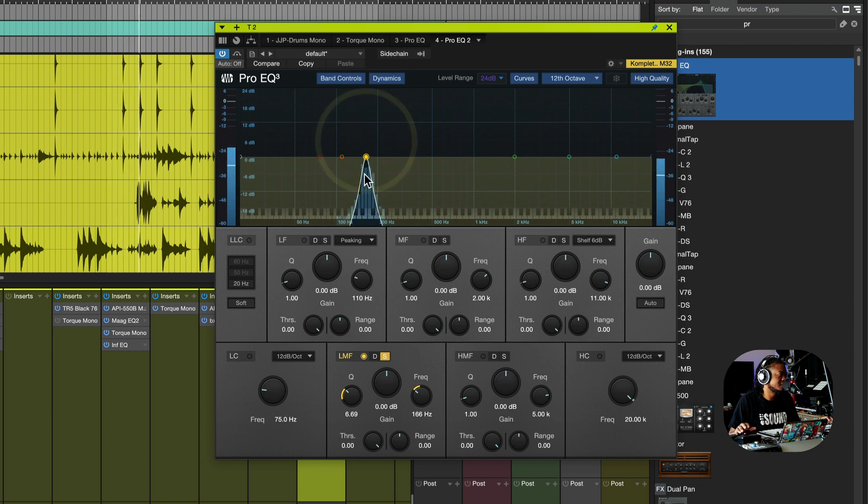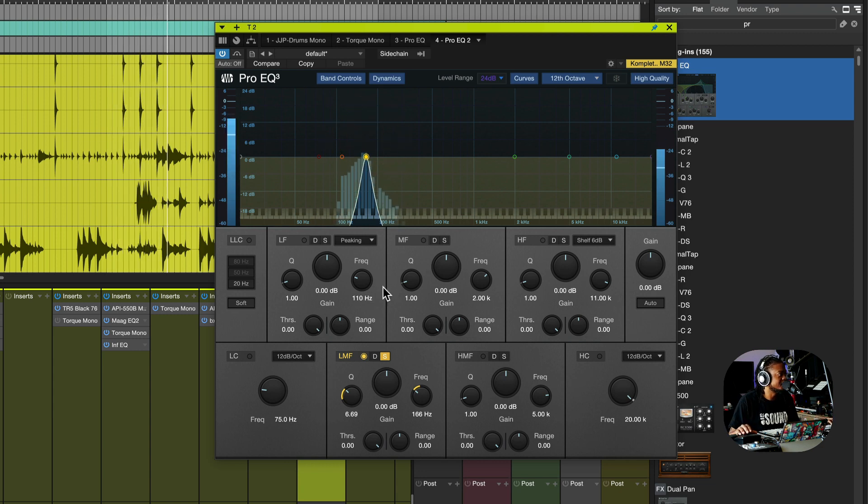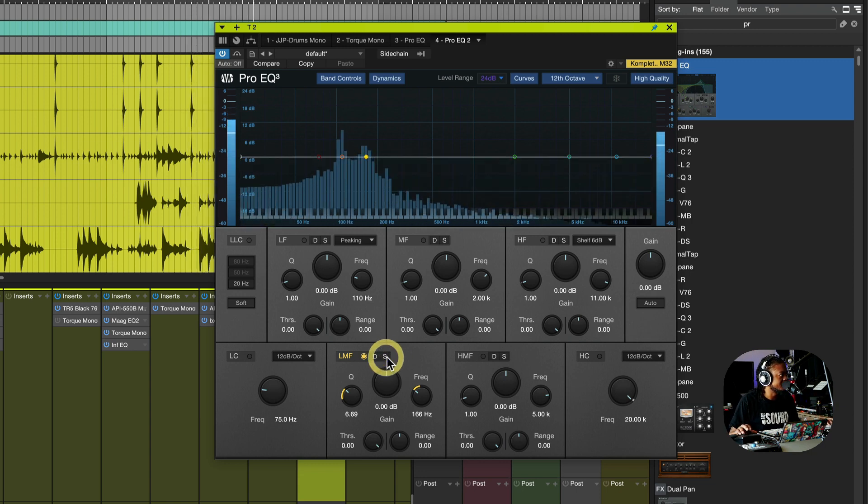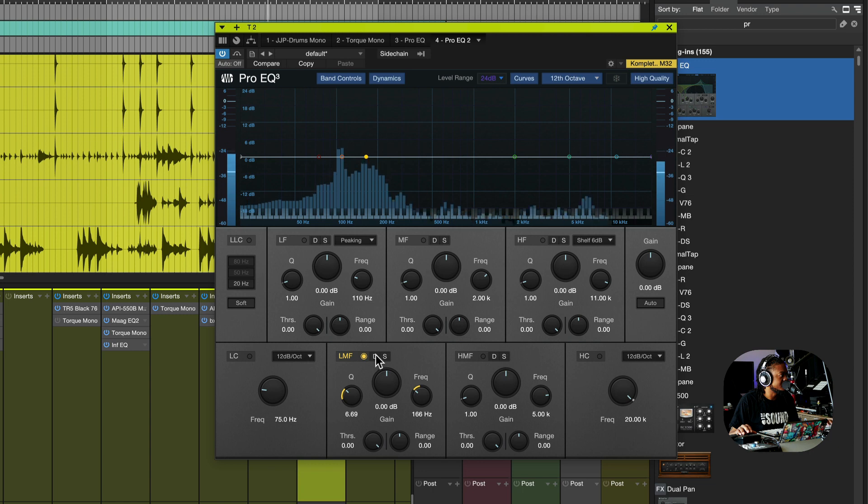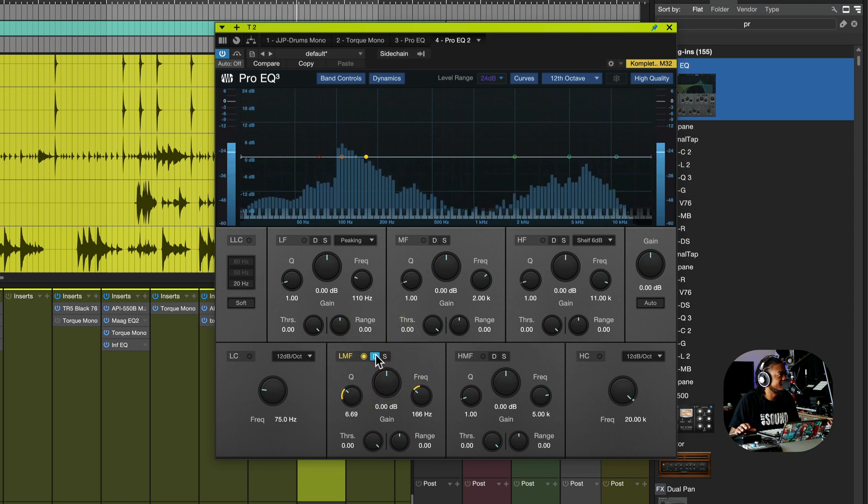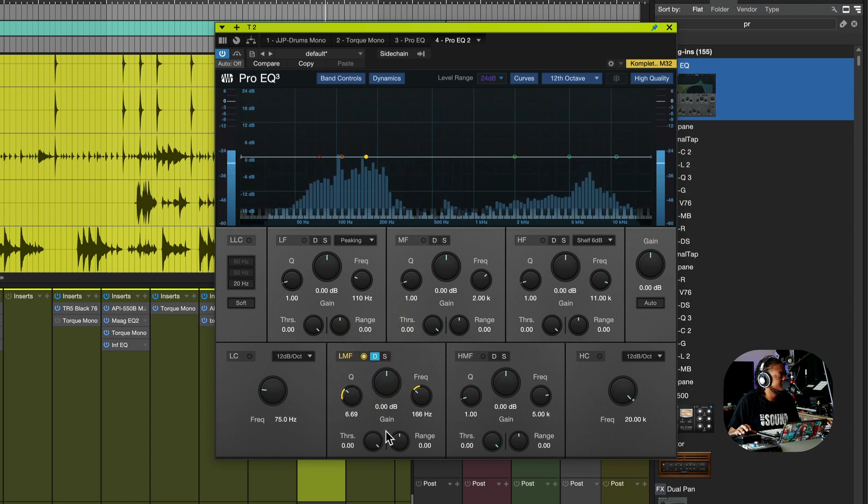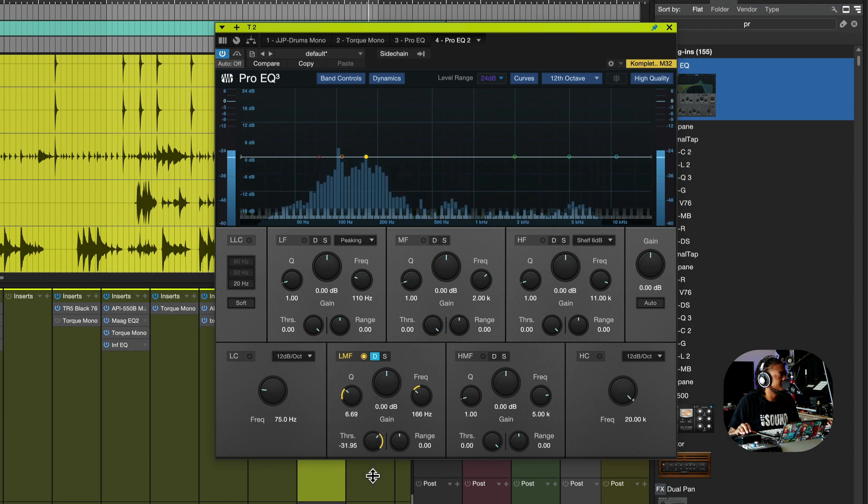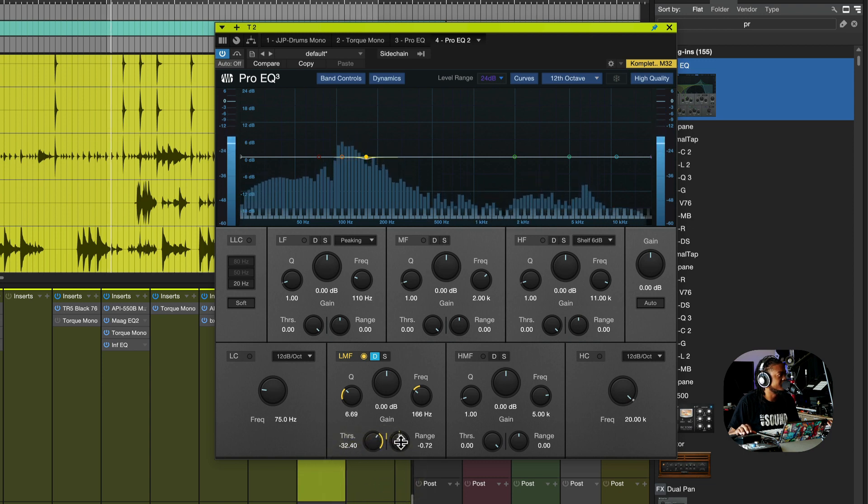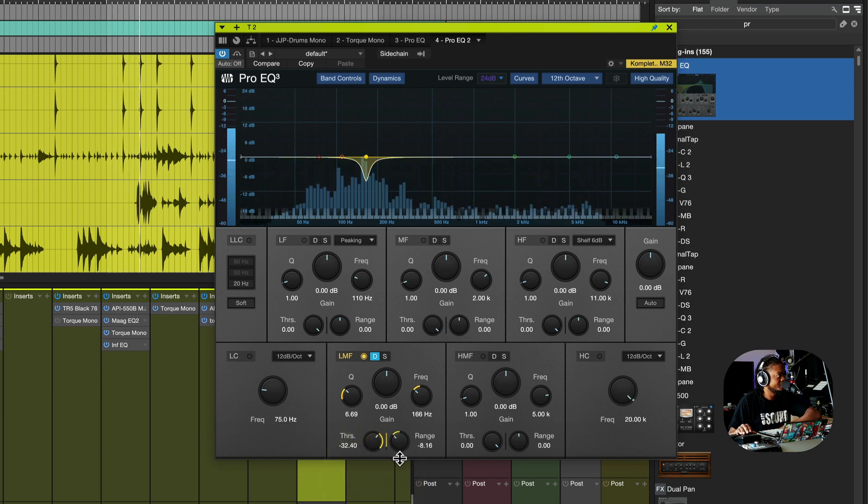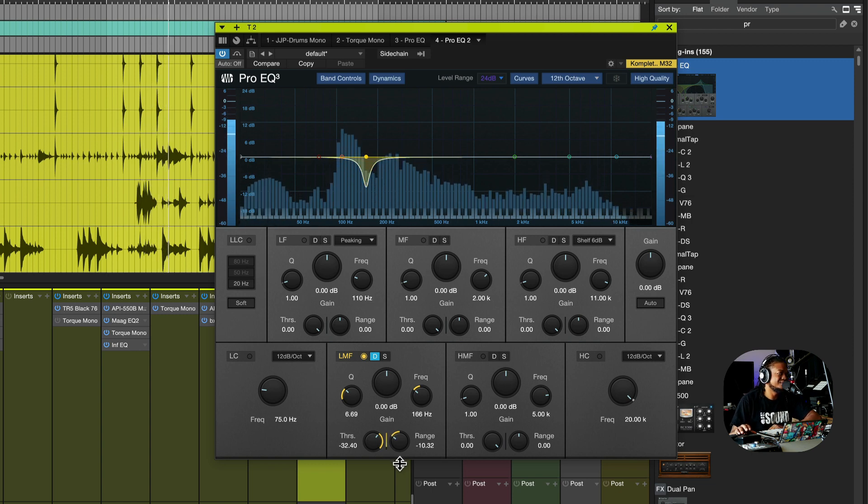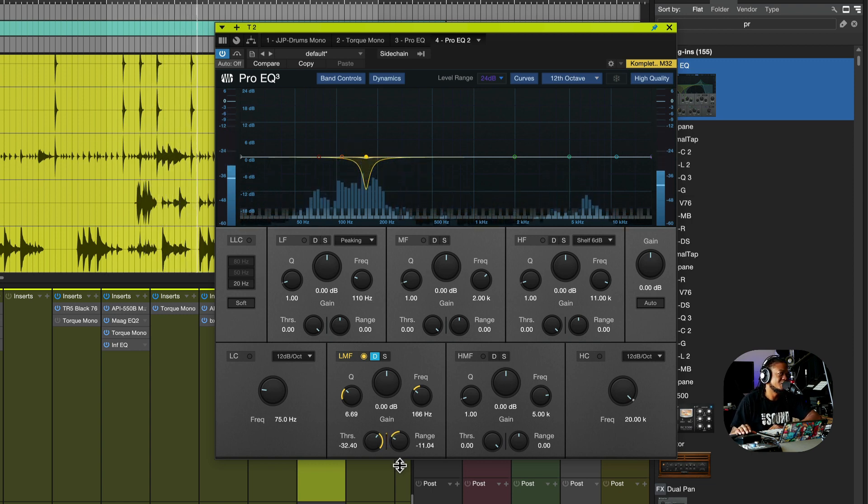So this is a cool way to find the problem frequencies without even boosting. I'm going to activate this dynamic and start going to work.